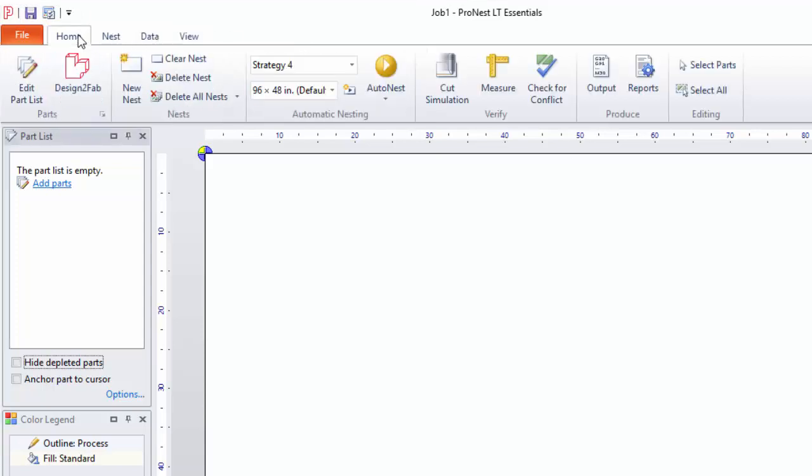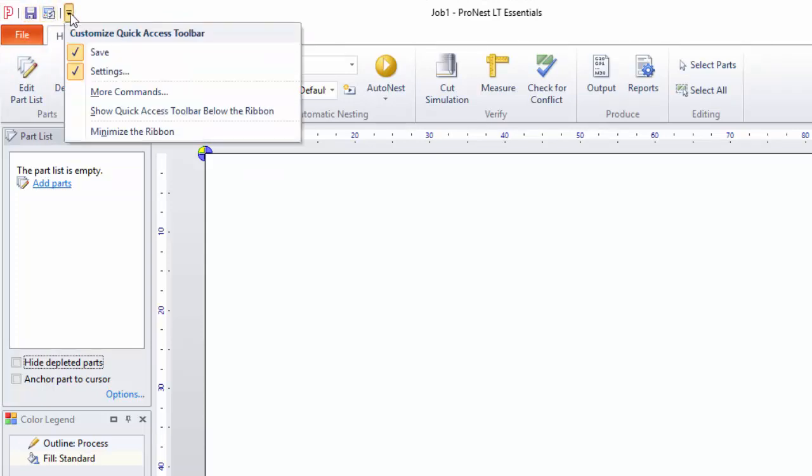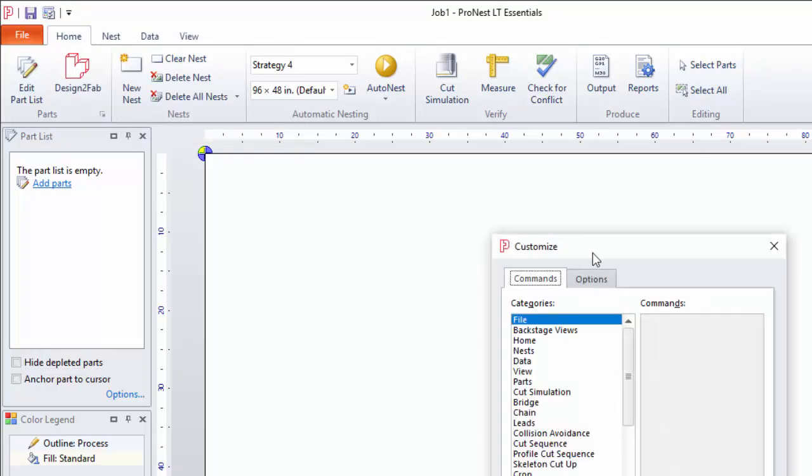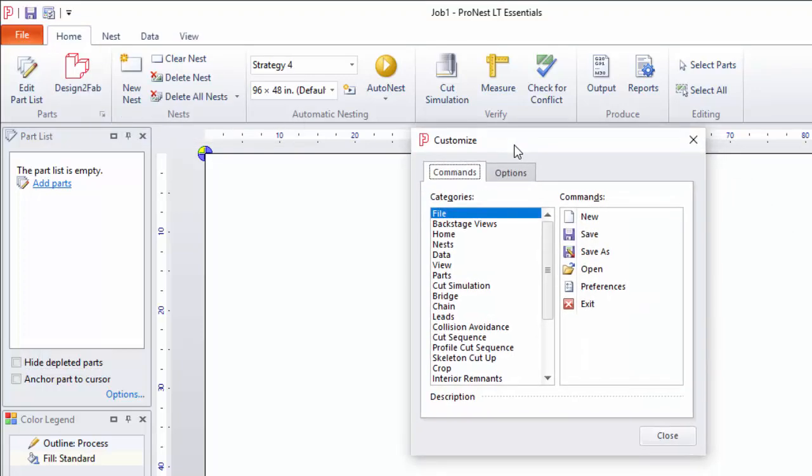Right now I have the save and settings buttons available. But you can click this arrow here, select more commands, and then let's say I want to add cut simulation to that toolbar.